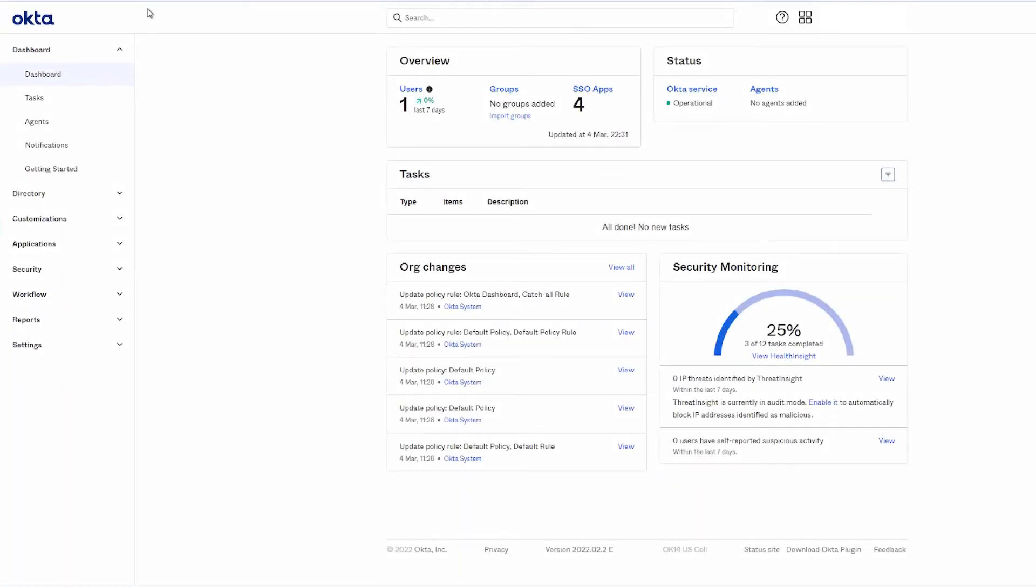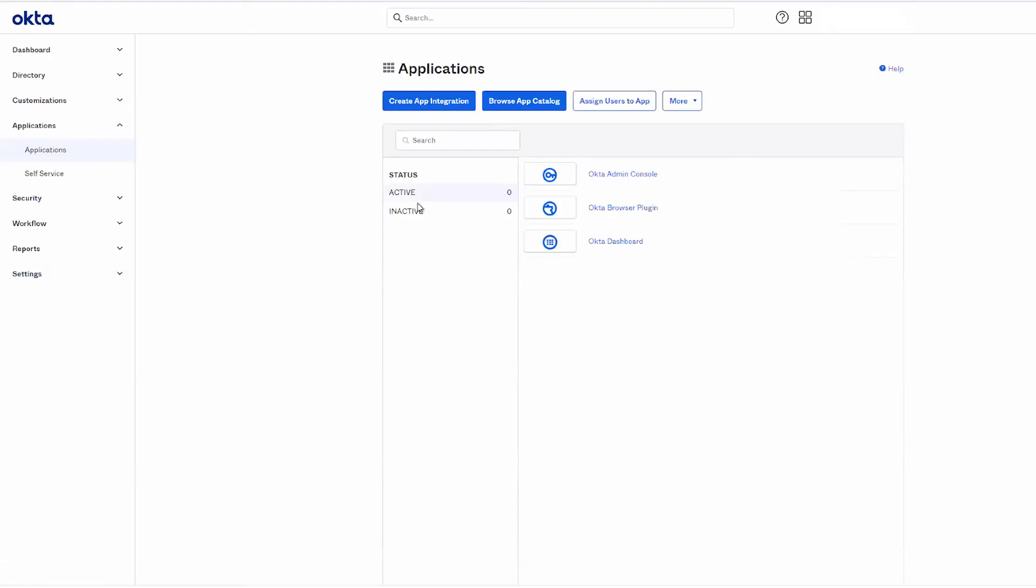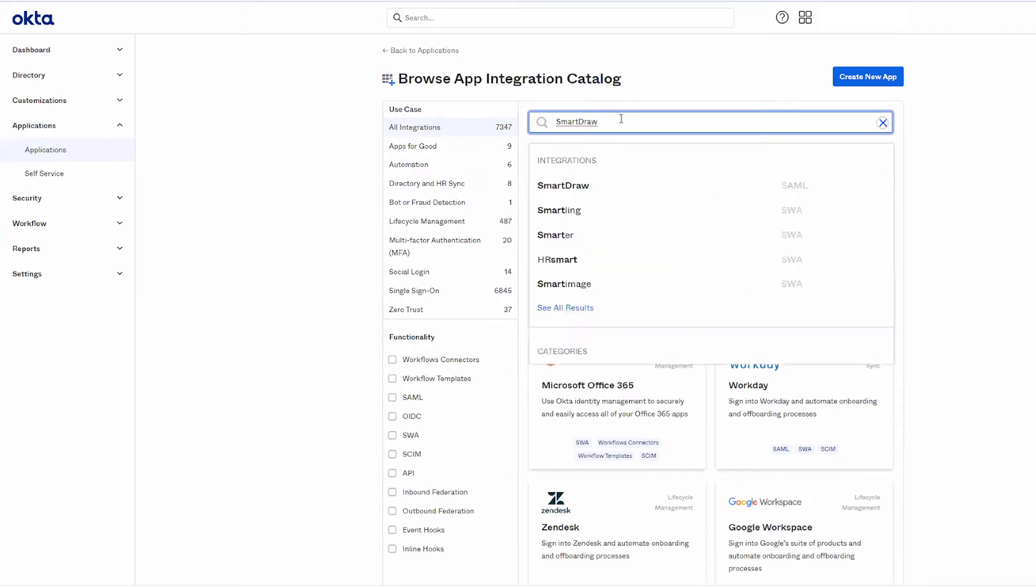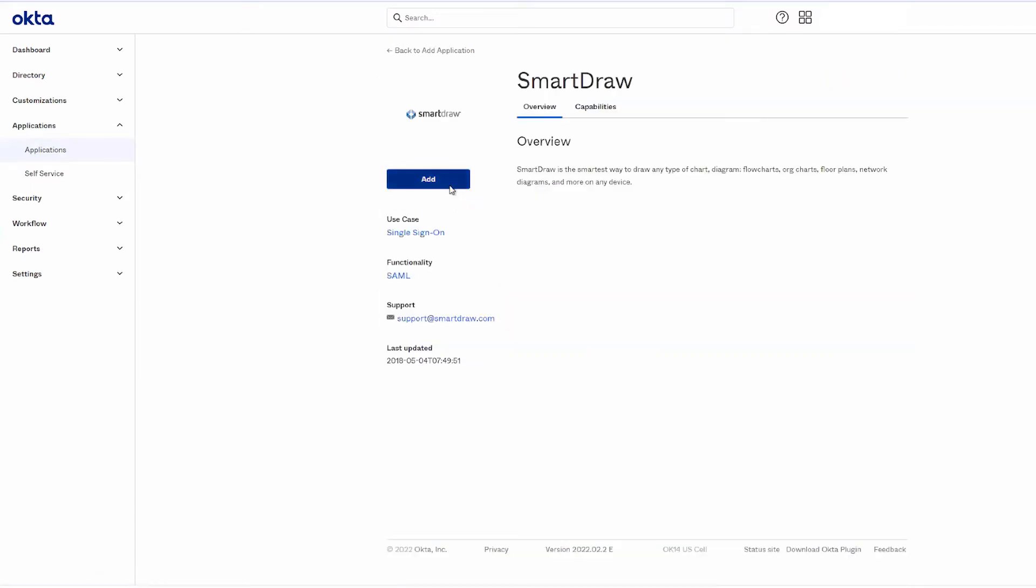Start by logging into the admin dashboard in Okta and clicking on Applications. Next, click Browse App Catalog.